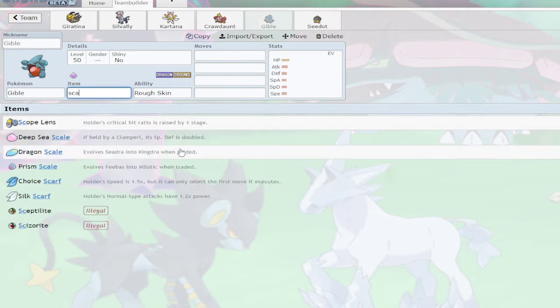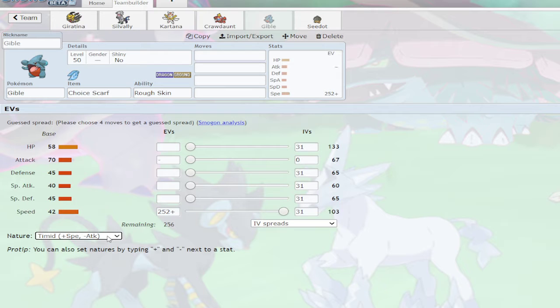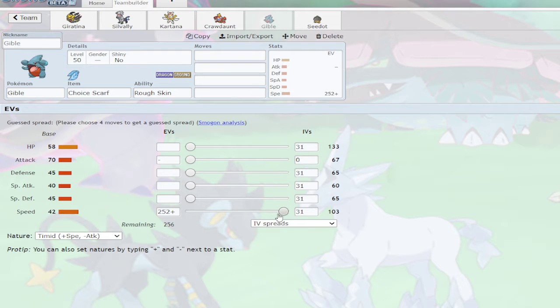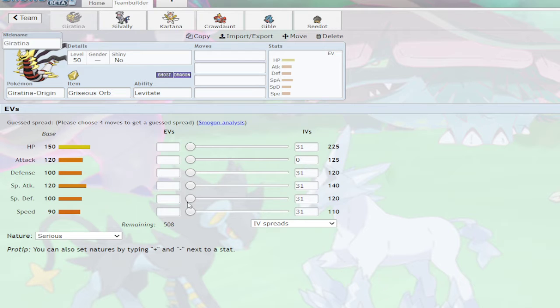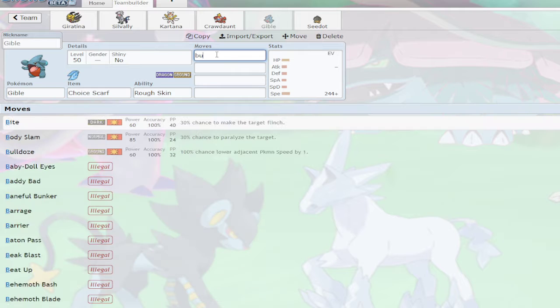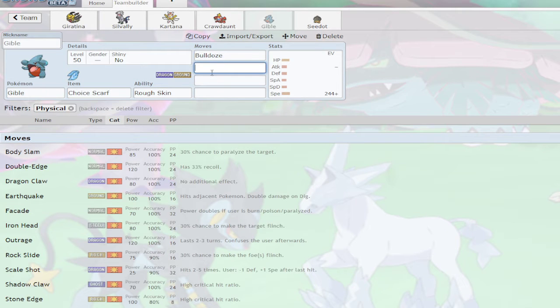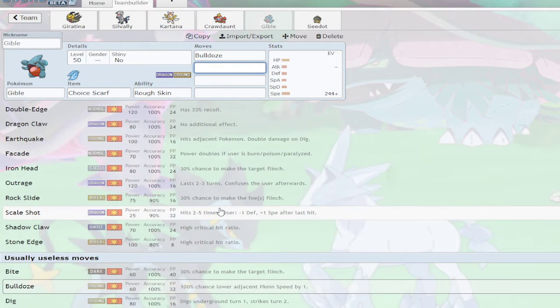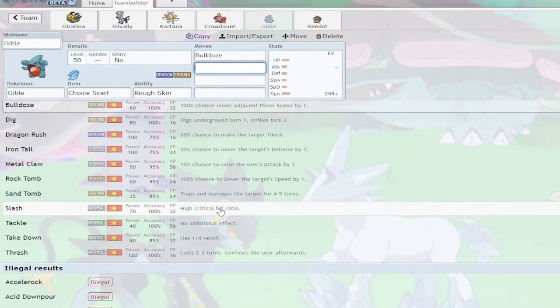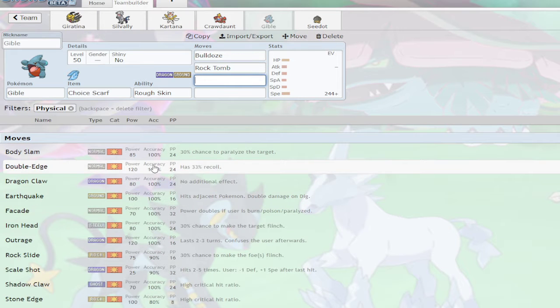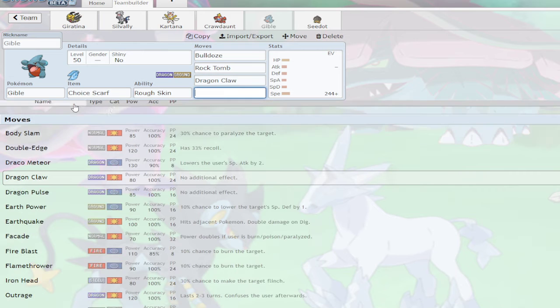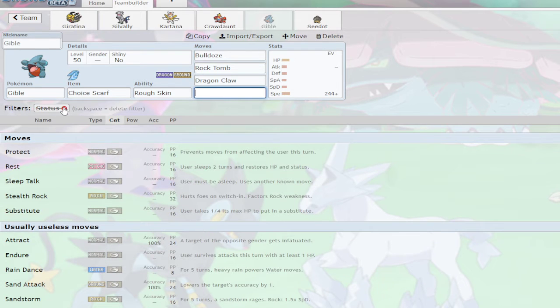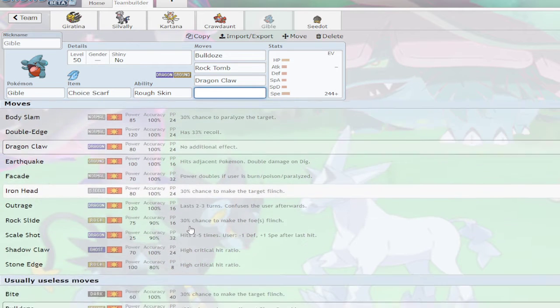Oh wait, if I do Scarf and Max Speed, that would become 150, 151, 153. Okay, that would actually work. Bulldoze, Breaking Swipe? Nah. What else could I do with it? Icy Tomb for more Speed Control I guess.